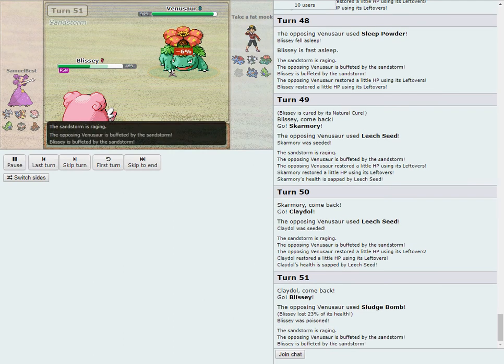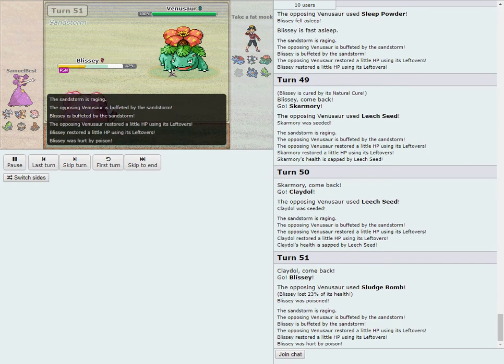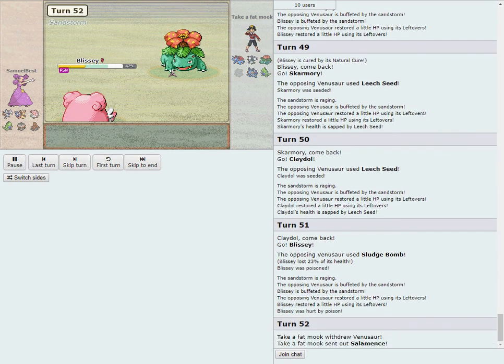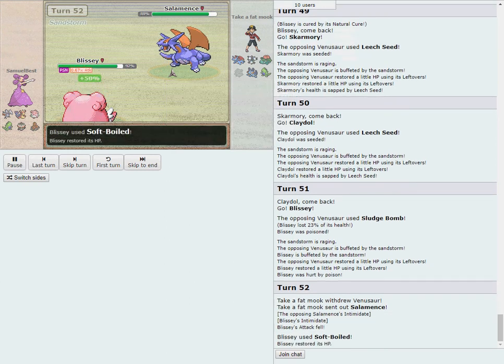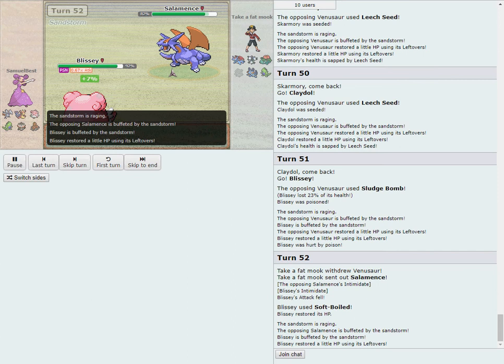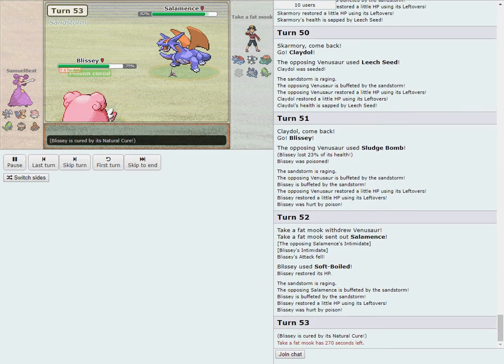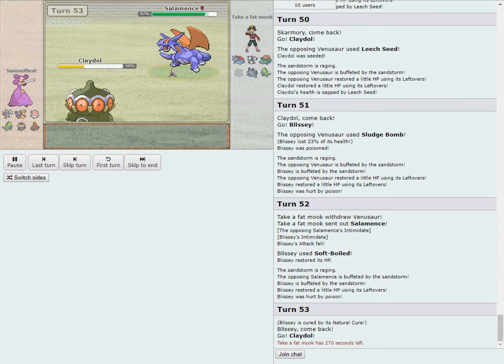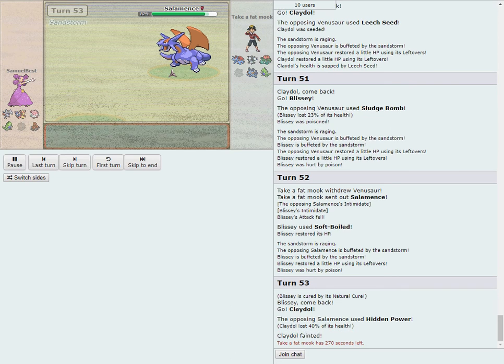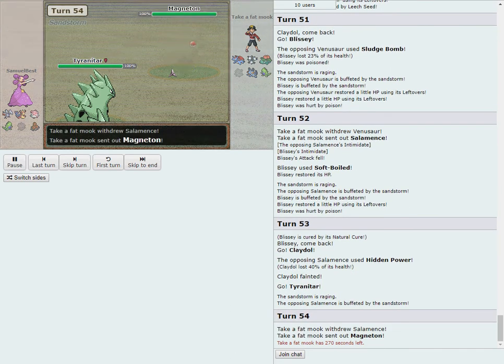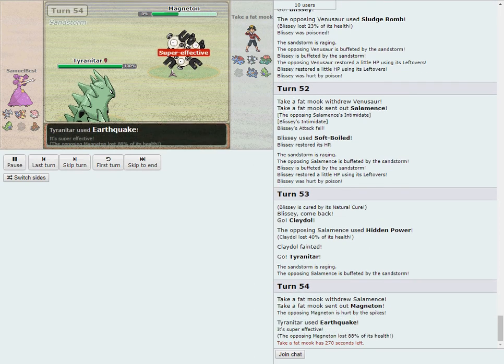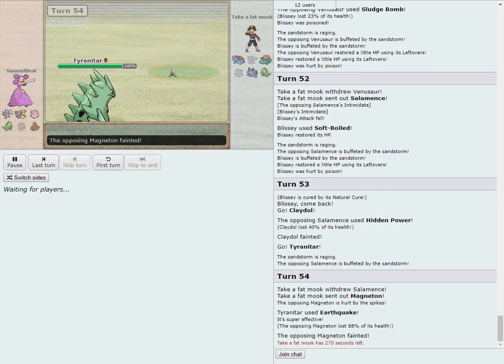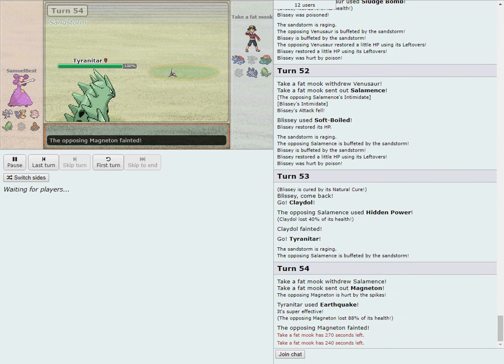There we go, we see an attack. We've got a Sludge Bomb, 23% since that is a physical attack hitting the crappy defense of Blissey. Gets the added effect Poison and Salamence comes in at this point. Soft-Boiled gets off. Mence we saw earlier does not have Leftovers, looks like a Probable Choice Band set. Big damage potential here. Hidden Power Flying will be good enough. Down goes Claydol and we've got ourselves a 5-5.